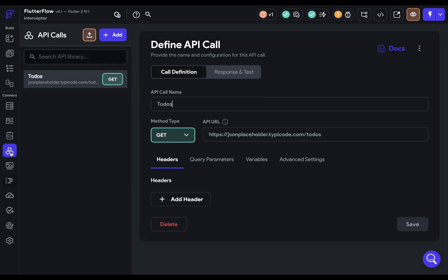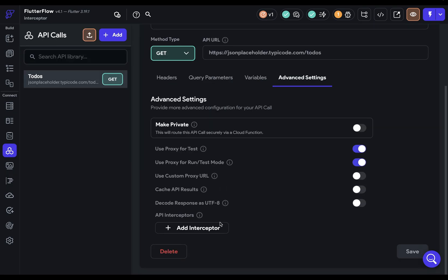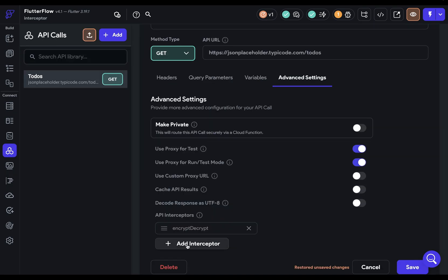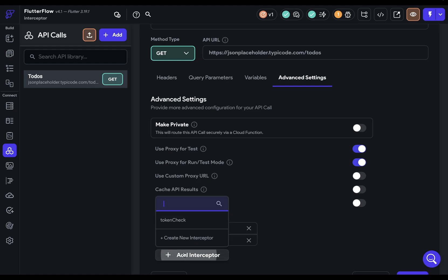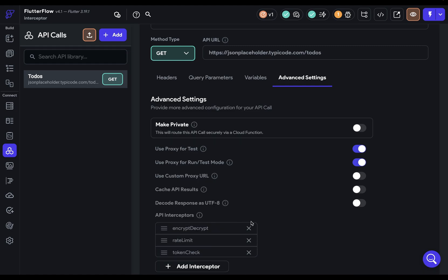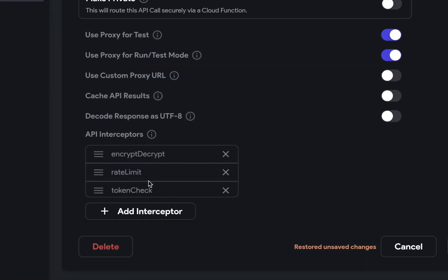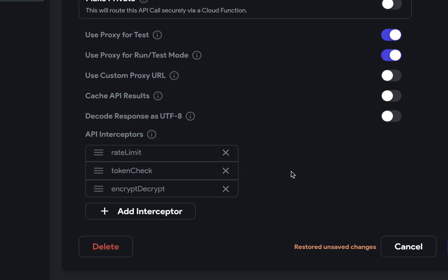When using multiple interceptors, each interceptor's on request method is executed in sequence, allowing each one to modify the request options or perform actions before the actual network call. The second interceptor receives the request options as modified by the first, allowing it to build upon or change these modifications.